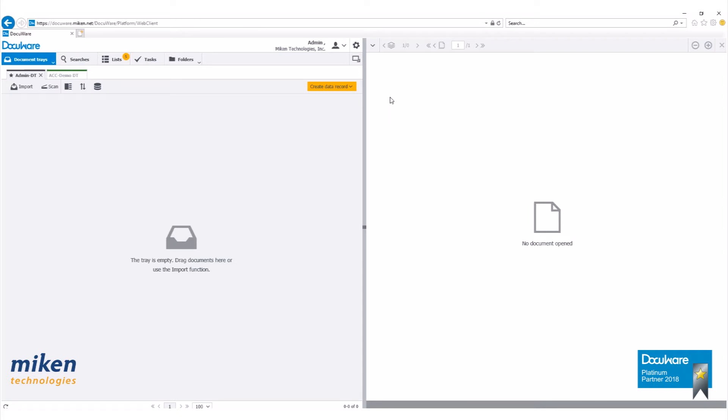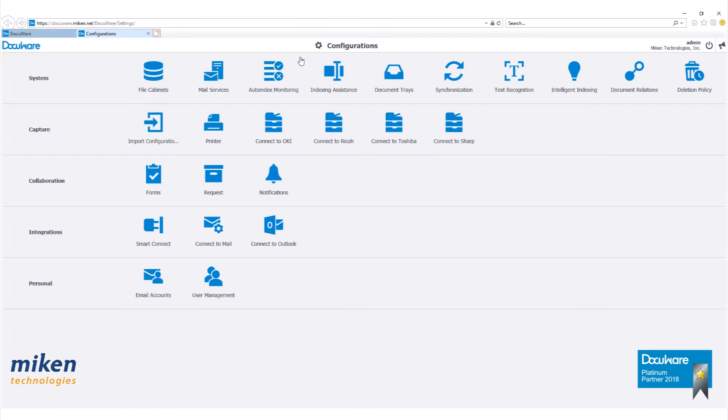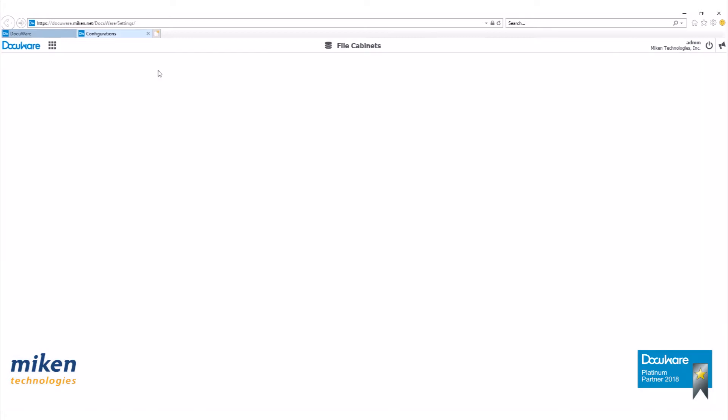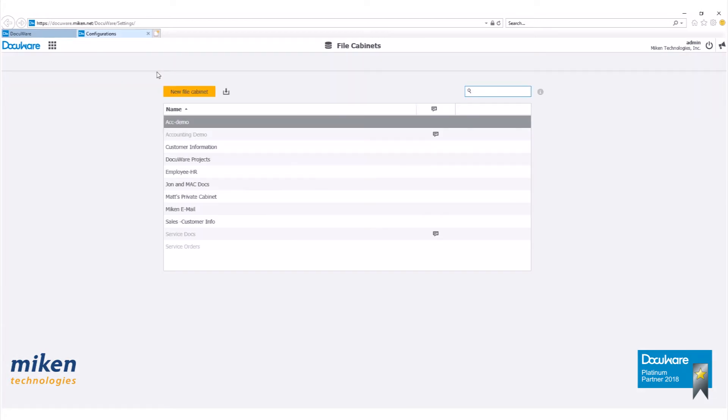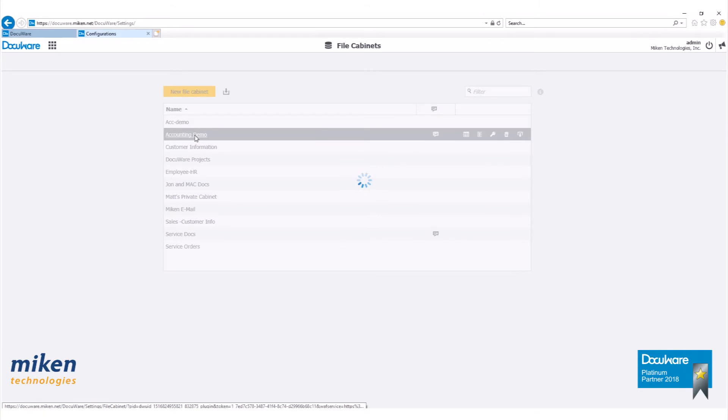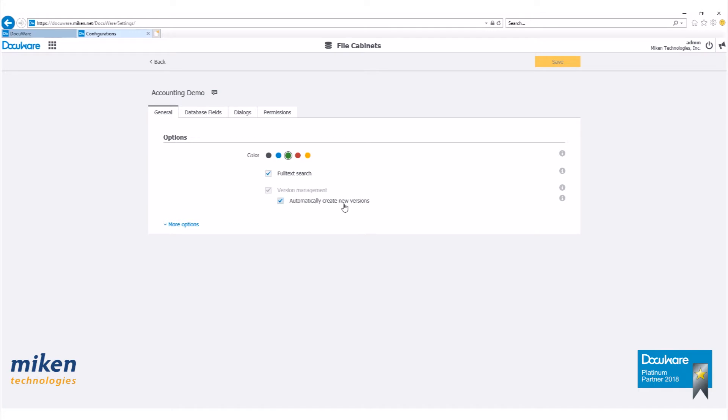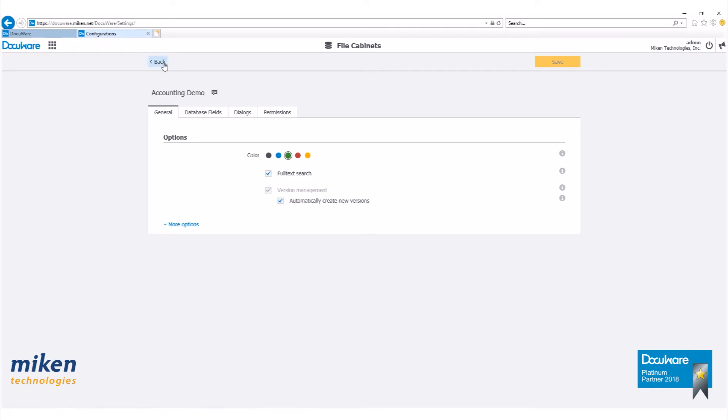So let's begin by opening our web client and going to our configurations page. Before we begin, I'll show you the file cabinet we just built, accounting demo here. If I click on it you'll see I have version management selected and automatically create new versions selected as well.